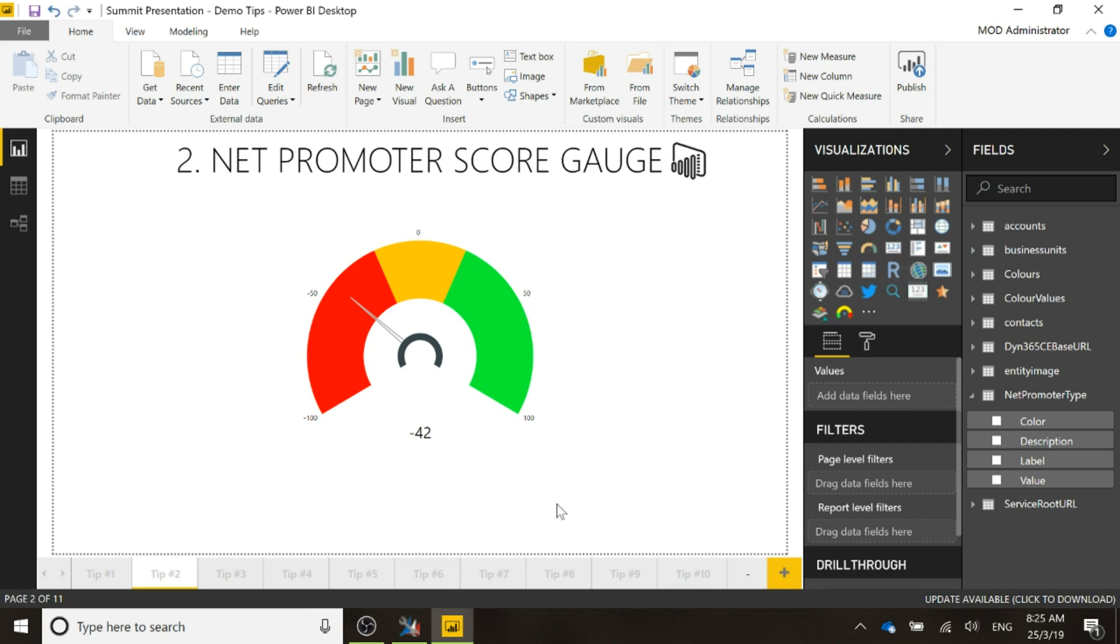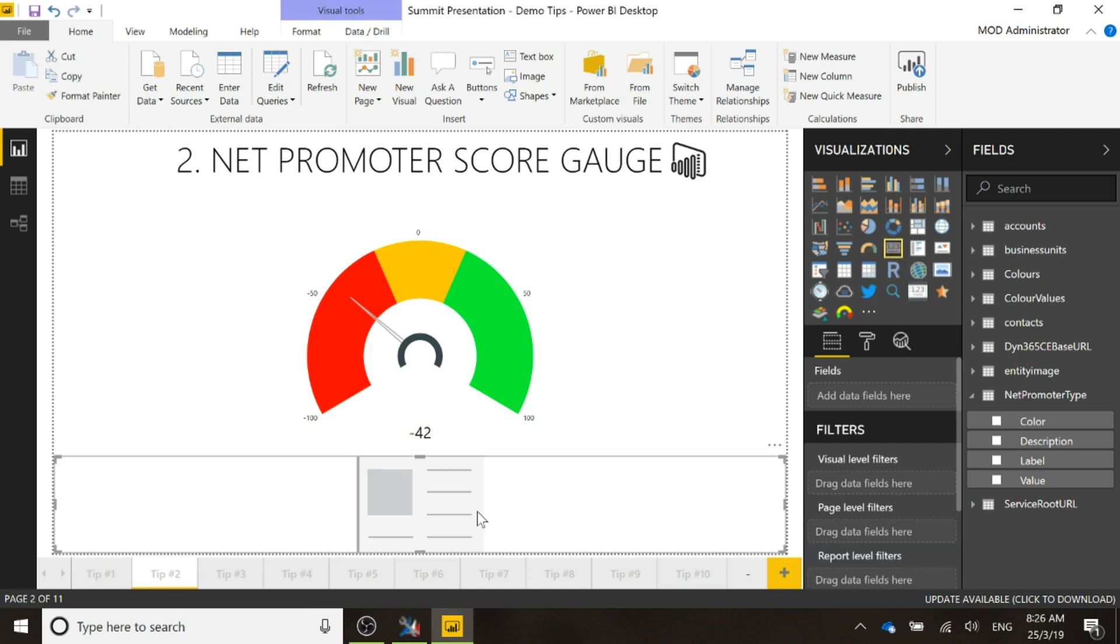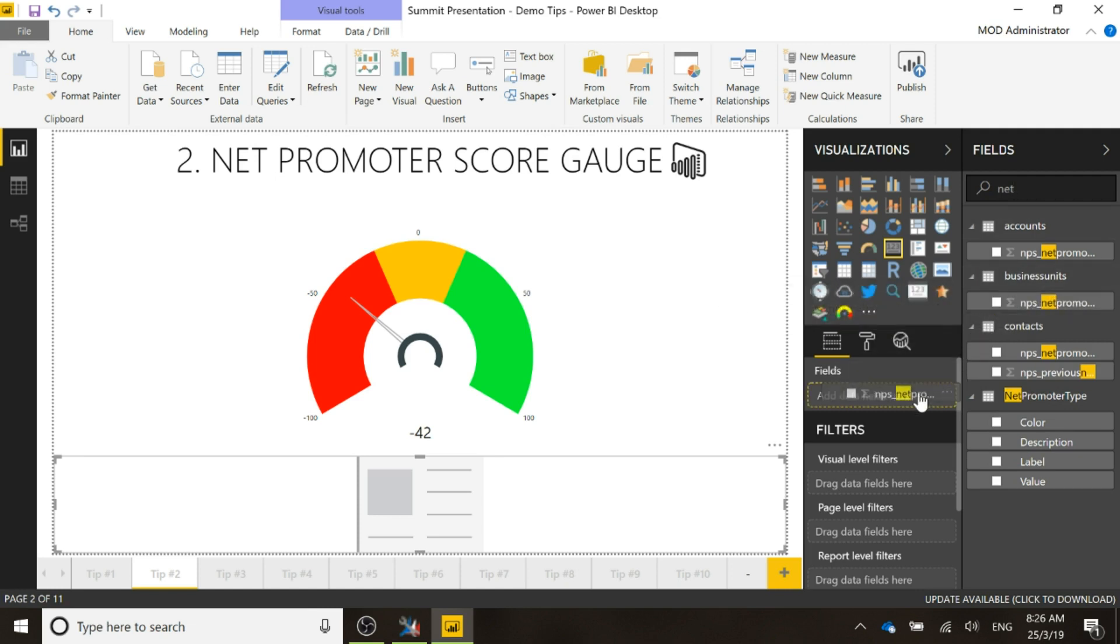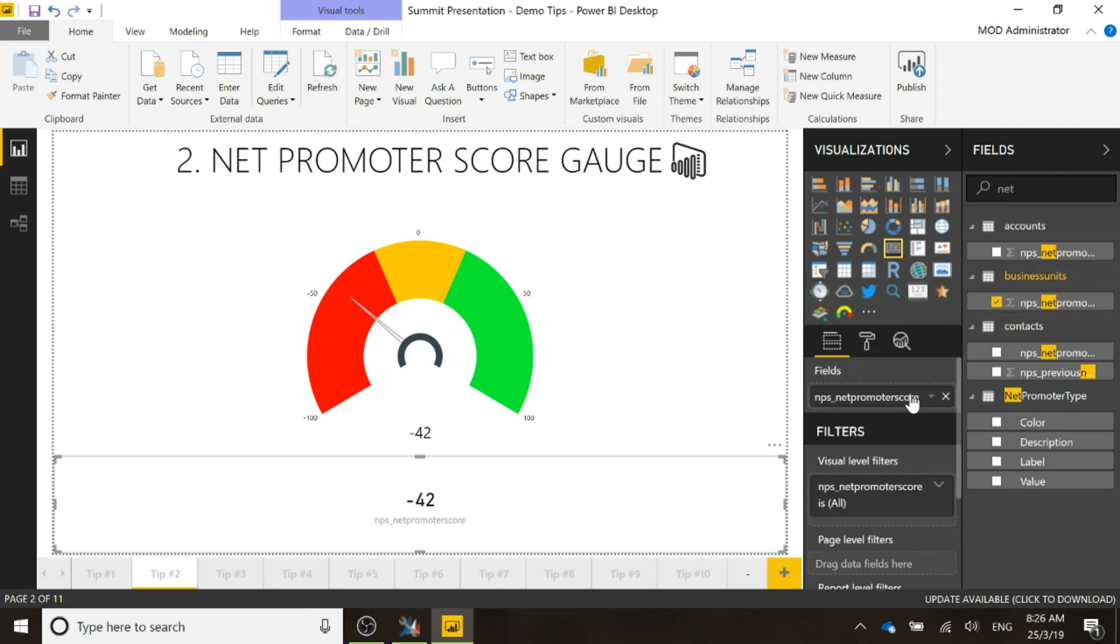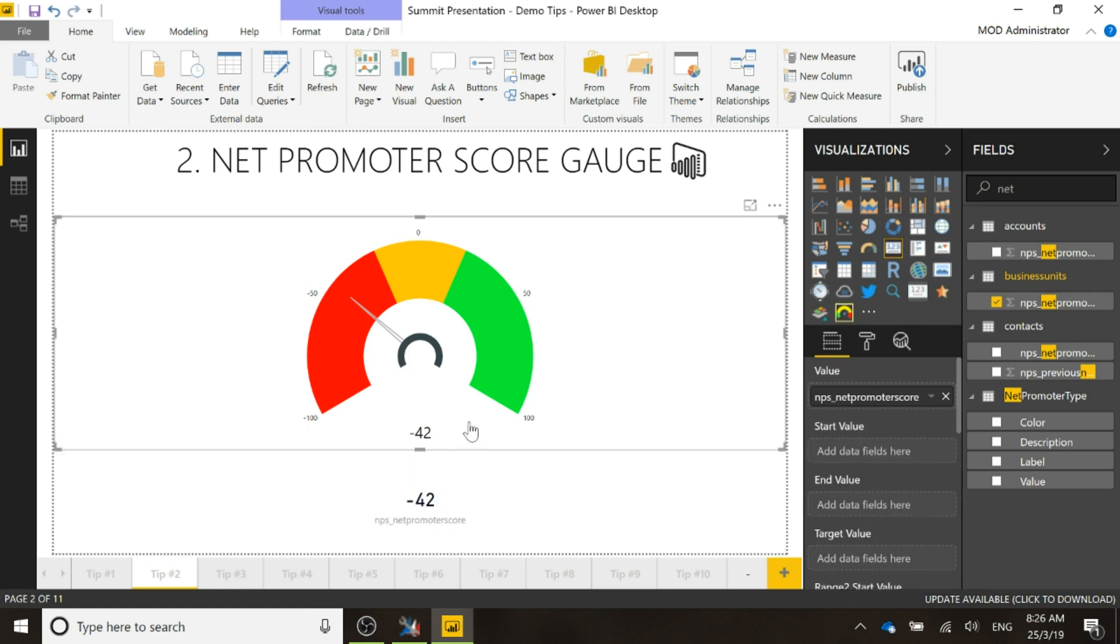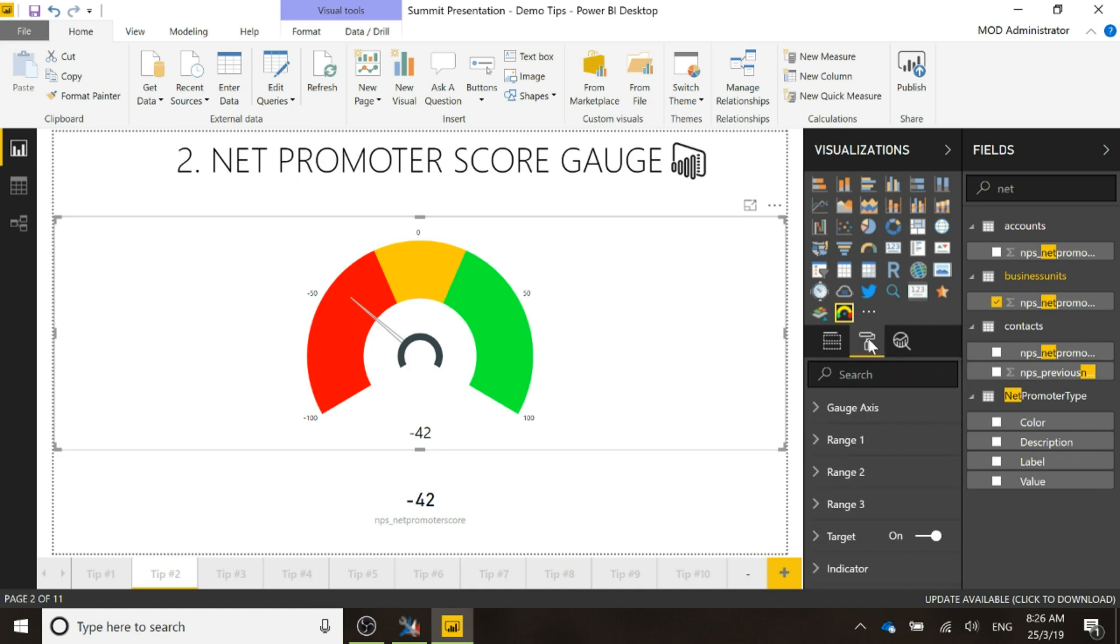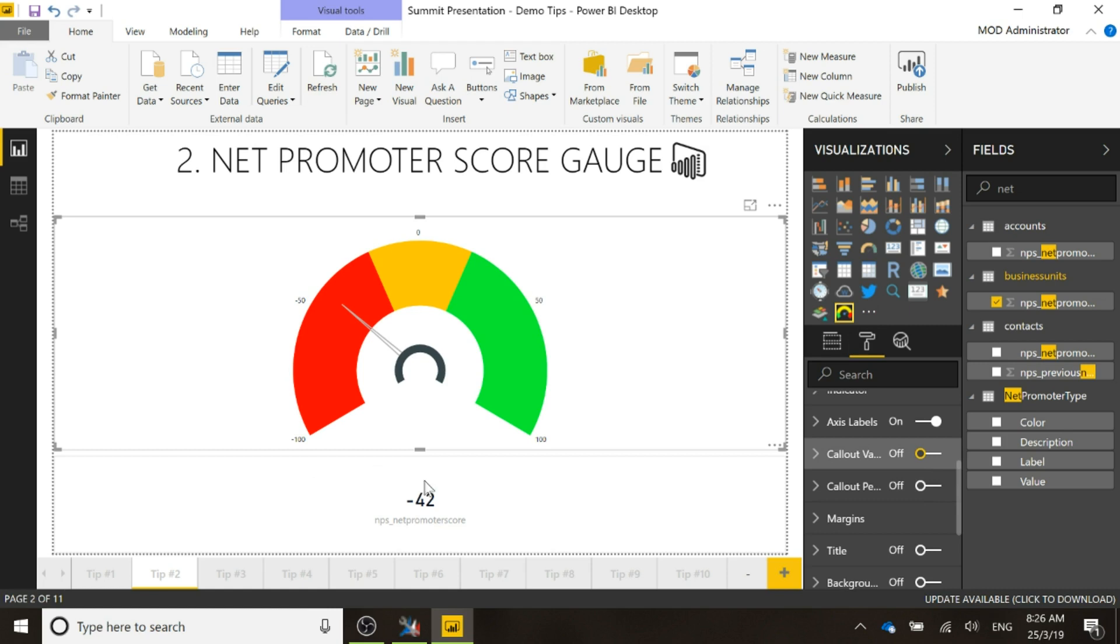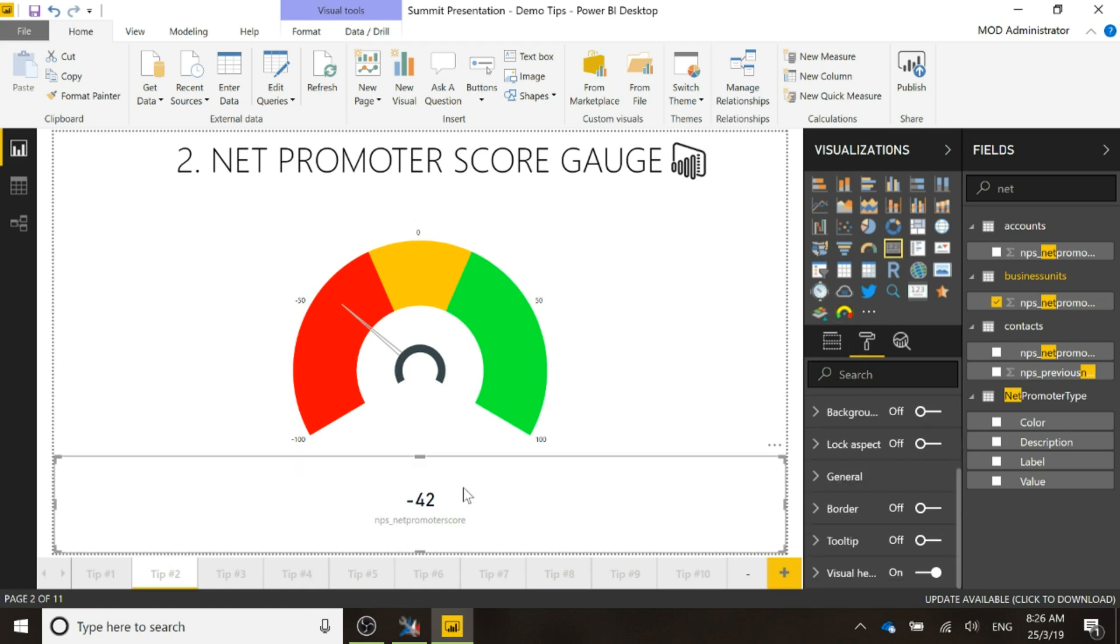So I'm going to put in a card and the card I'm going to use is the net promoter score for the business unit. So if I drag that over, see there we've got the negative 42, I can add the tooltip to that. So if I come back here and just modify it slightly, what I can do is turn off the callout value which is negative 42.